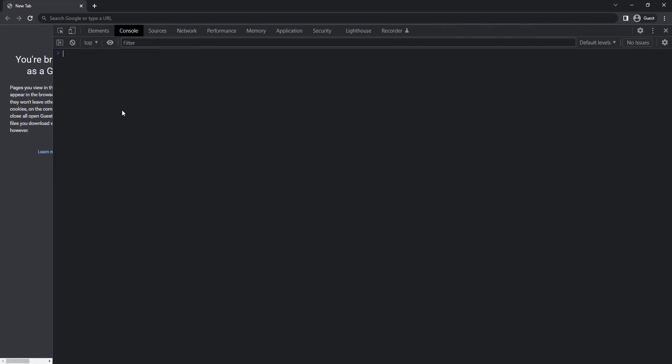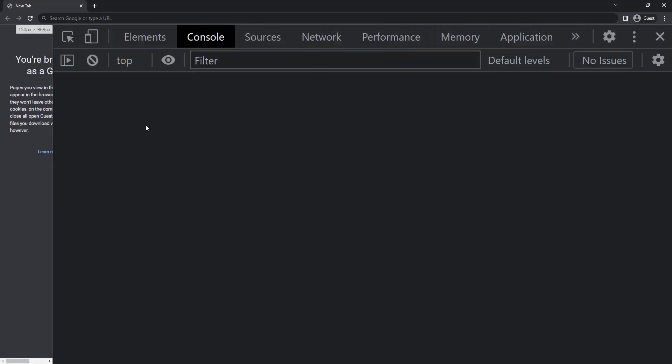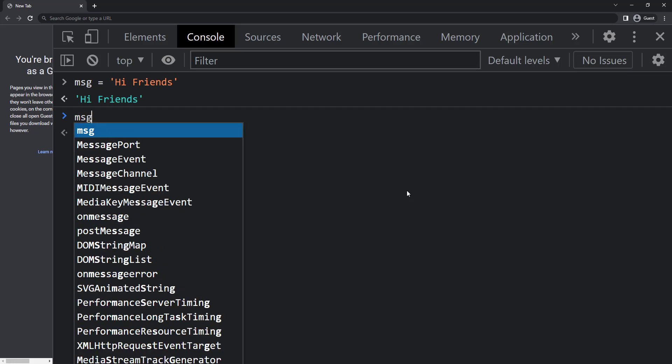A JavaScript string is zero or more characters written inside quotes. Let me show you an example. We can use single quote or double quotes.